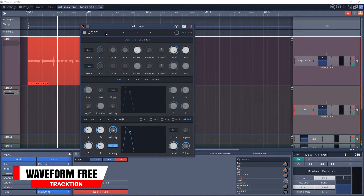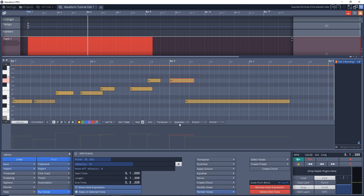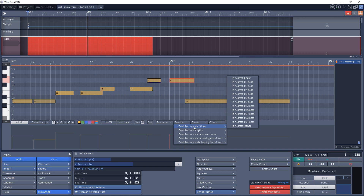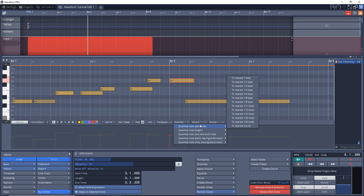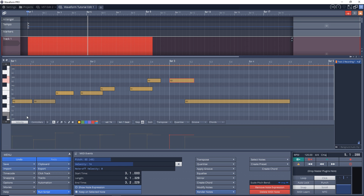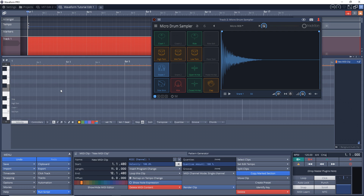Waveform Free is a full-featured free program, so you can have unlimited tracks, add third-party effects and instruments, and pretty much do everything that the paid version of Waveform can do. It's basically the same as the pro version but without some of the extra features and instruments. You do get the Micro drum sampler plugin.